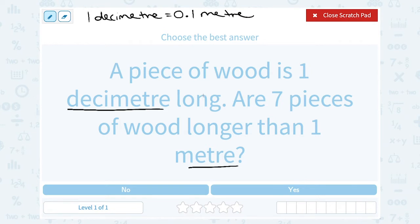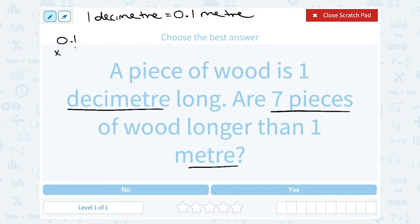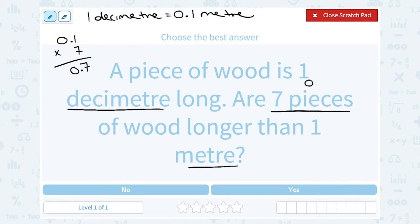So if a piece of wood is one decimeter long, that's 0.1 of a meter. If we have seven pieces of wood, to figure out the total length we take the length of each one — which is one-tenth of a meter — and multiply that by seven. Seven times one is seven, seven times zero is zero, and since there's one digit after the decimal point, there will be one digit after the decimal point in our answer.